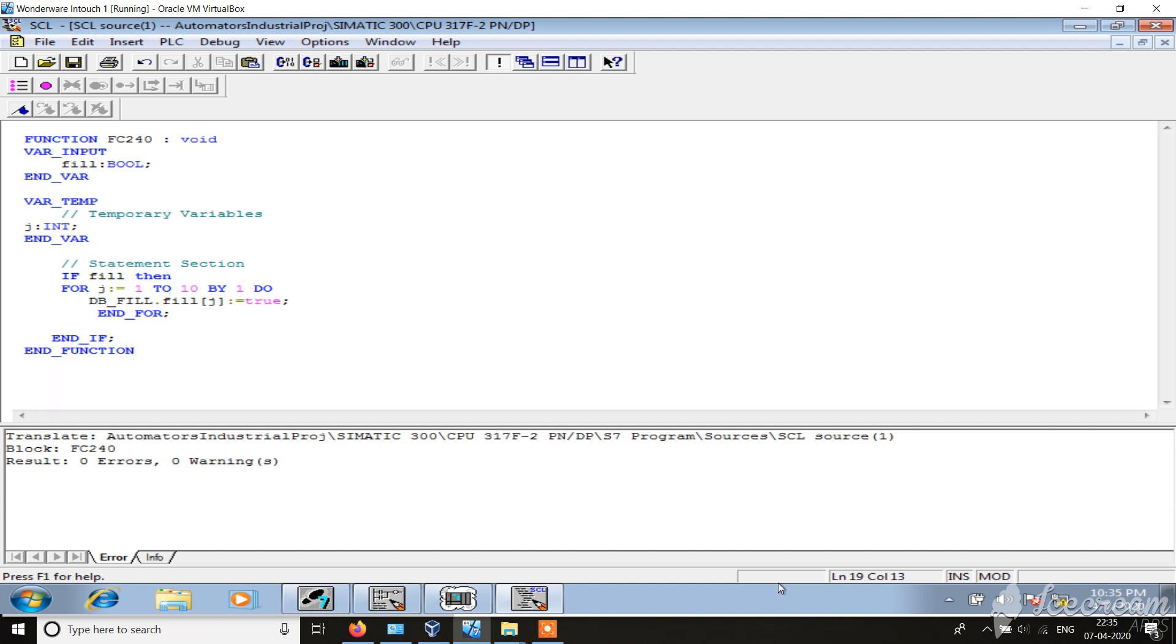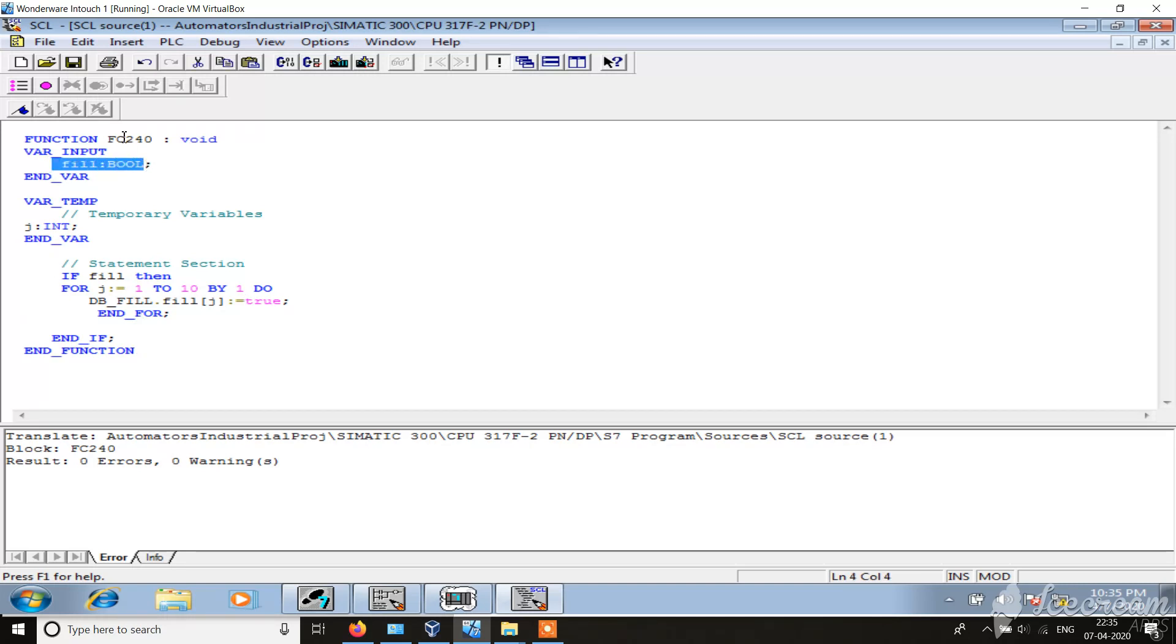Hello everyone, welcome to Automators Industrial Project. In today's video we will tell you about use of for loop with indexing. So here if you see, I have defined the variable input fill and function FC240 with wide value.